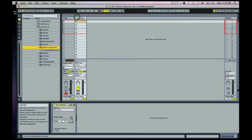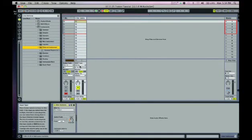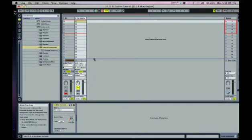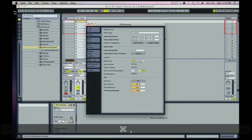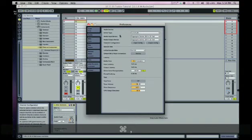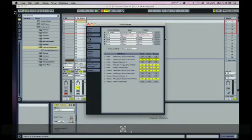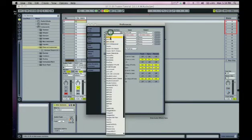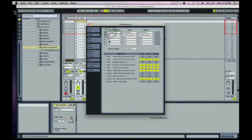So our MIDI is coming from our APC 40/64 script that we have selected in our control surfaces.